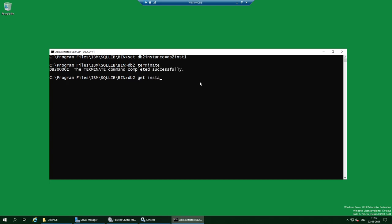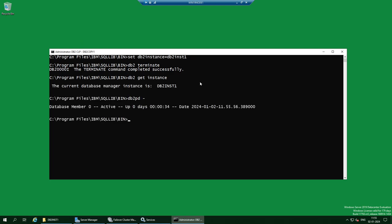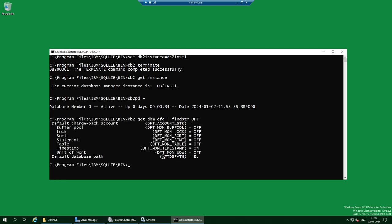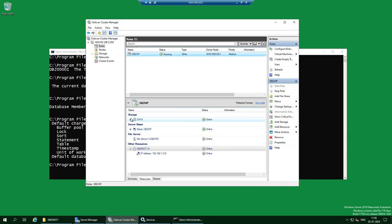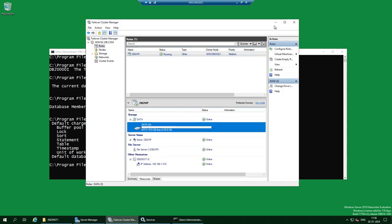Back on Node 1, set the DB2 instance: set DB2INSTANCE=DB2INST1, then terminate. Run db2pd to confirm the instance is started. Run get dbm cfg | find 'default' — you can see the default DB path is the E drive, which is our shared file system. The service name is also set correctly to 60001. All configuration parameters look good.